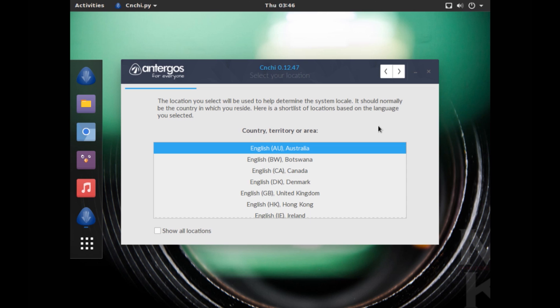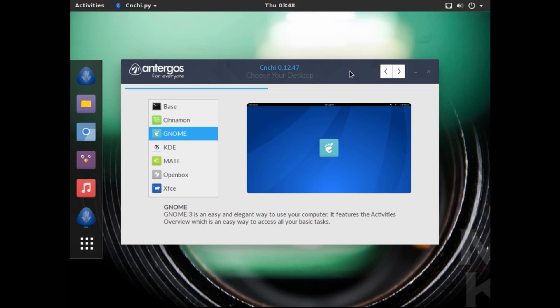And also I'm connected to the internet which is a prerequisite, so just click Next. You choose your location, so I'm just going to choose English United Kingdom. All right, now you get the option to choose your default desktop environment. So the default desktop environment of Antergos OS is the GNOME desktop environment, but you also have the choices of installing Cinnamon, KDE, MATE, Xfce, Openbox or just the base system.